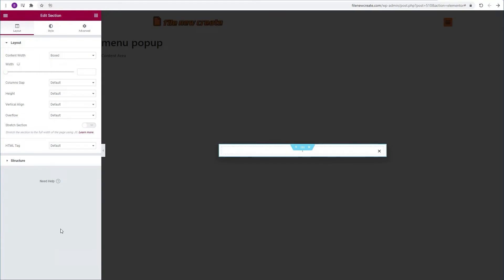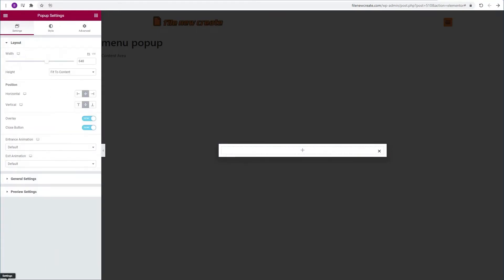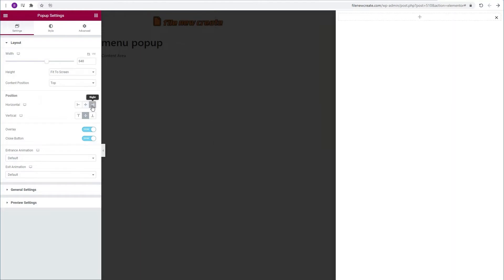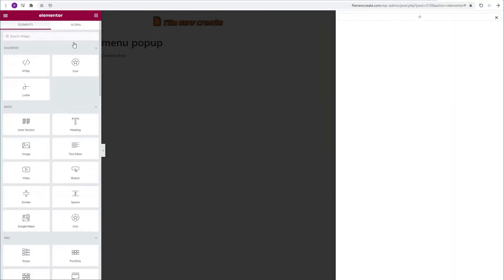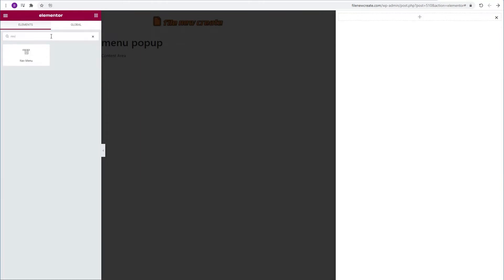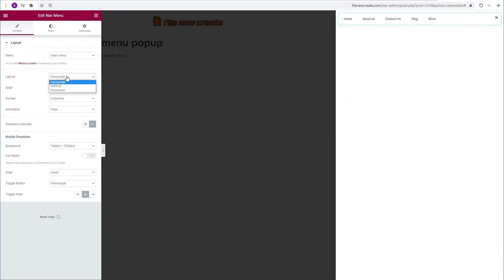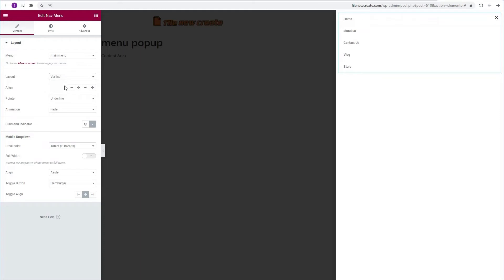We're going to go to settings which is on the bottom left. I'm going to go to the height and change it to fit the screen. I'm going to align it to the right and then I'm going to go to the widgets. I'm going to look for my nav menu. I'm going to grab my menu and drop it into the column.